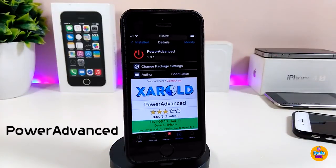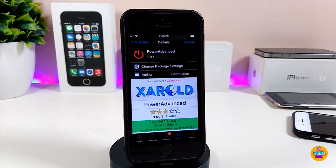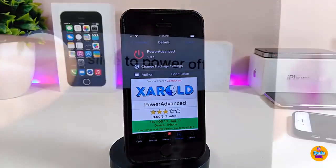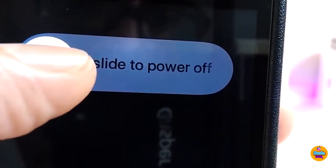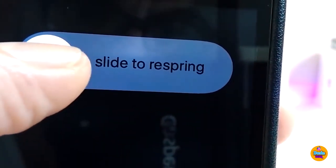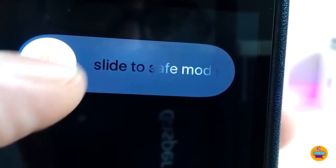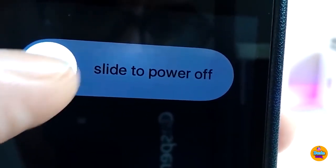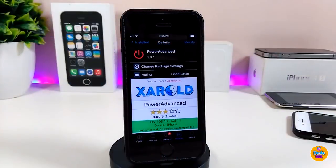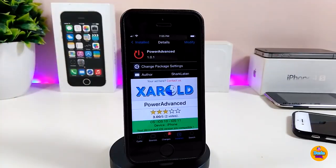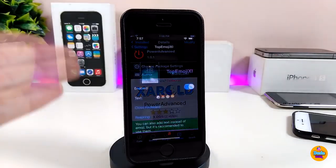The next tweak is called Power Advanced. Once you download it, it will provide you with more options when you want to shut down your device: shut down, reset, safe mode, and cancel. This is what Power Advanced provides once you install it on your iDevice.